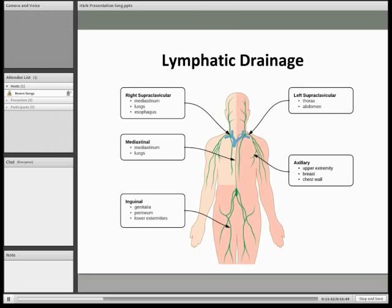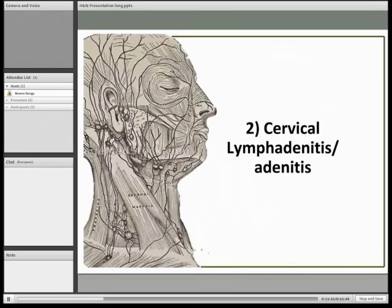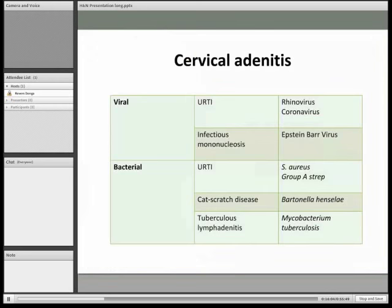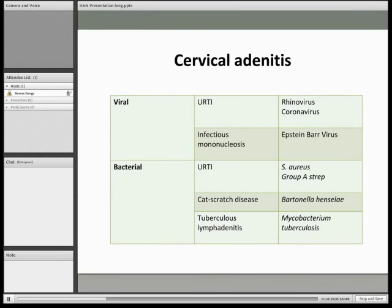Lymphadenitis is infection of the lymph nodes, also called cervical adenitis. We've divided these into two types: viral and bacterial. Upper respiratory tract infections are common to both. Viral causes can be the rhinovirus or coronavirus; others include adenovirus or respiratory syncytial virus. Bacterial causes are typically Staphylococcus aureus and Group A Streptococcus. Infectious mononucleosis — also known as glandular fever or kissing disease — is transmitted via saliva.